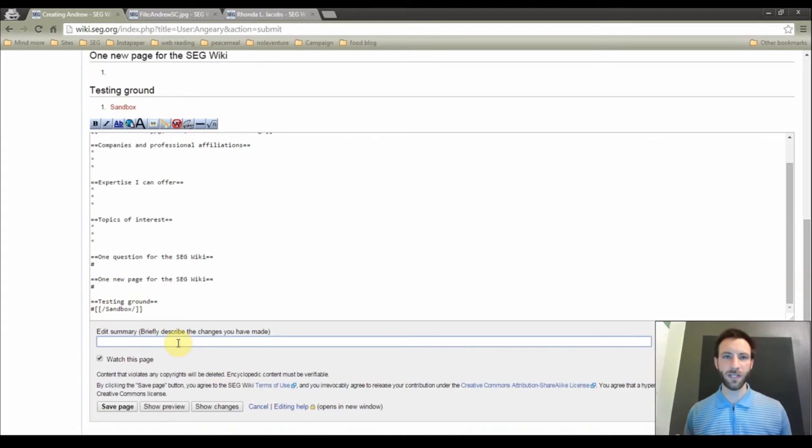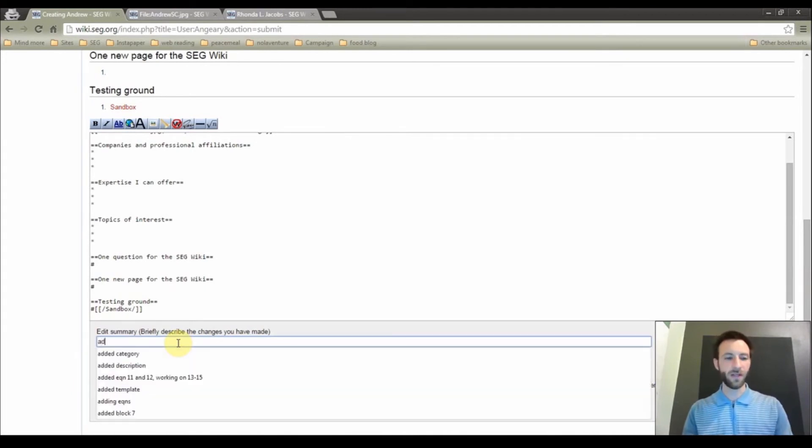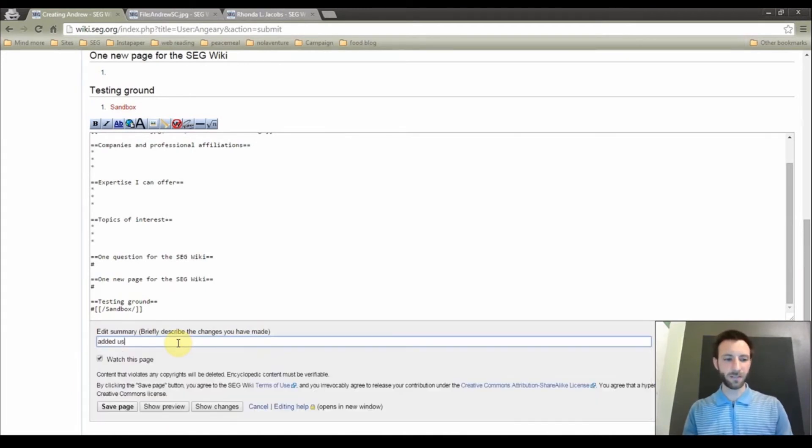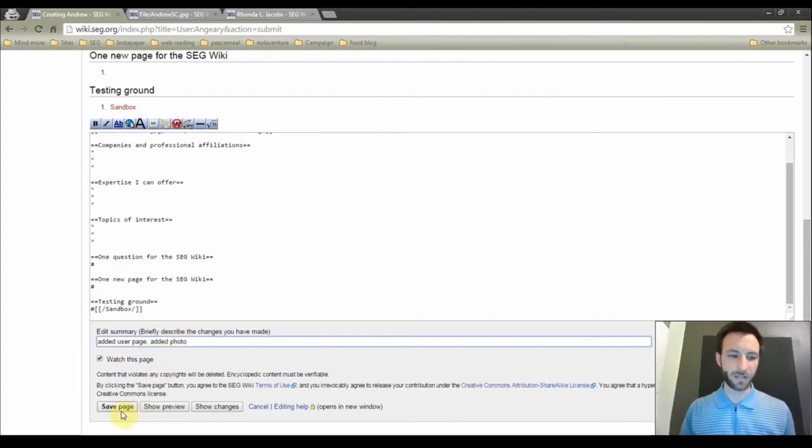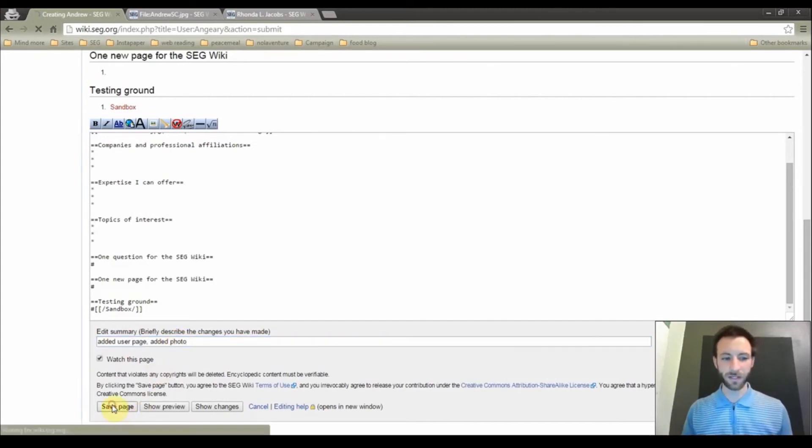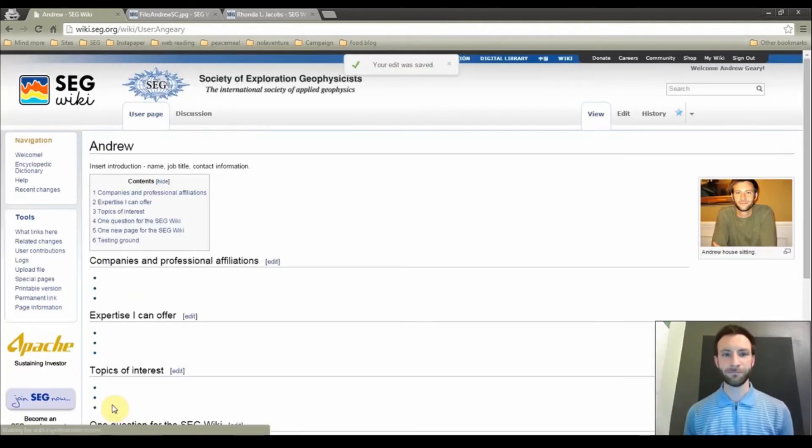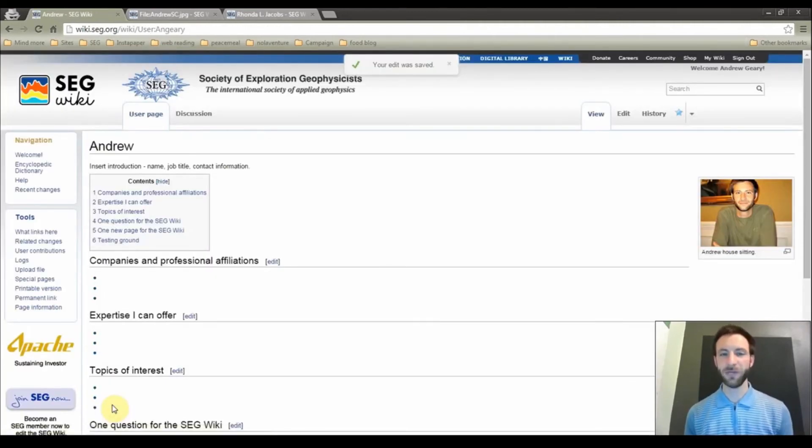And once you get satisfied with what you see here, add a brief description in the edit summary. This helps other users know what you did to a page. So in this case, I am going to say added user page, added photo. I am satisfied with this page, so I am going to click save page. And there you go. You have created your first user page.